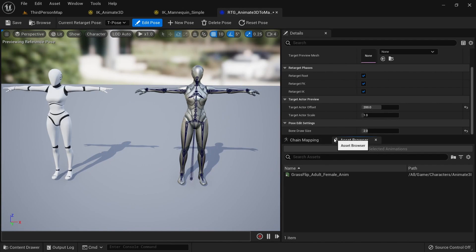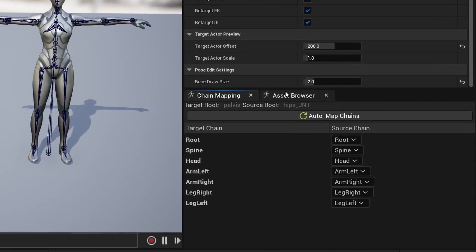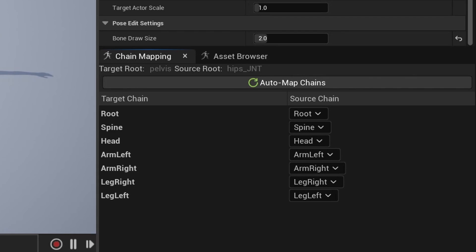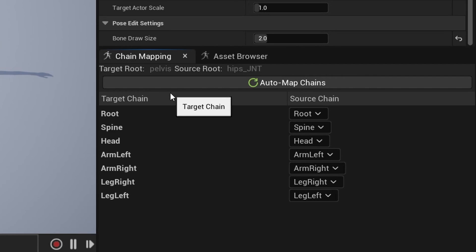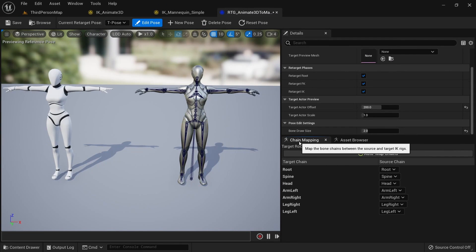Let's check out the chain mappings tab. Here we just want to double check that all the names from our target chain are matching the source chain. Since we named them in the same pattern Unreal Engine should pick up on this automatically, but you can adjust these manually in case they don't match.